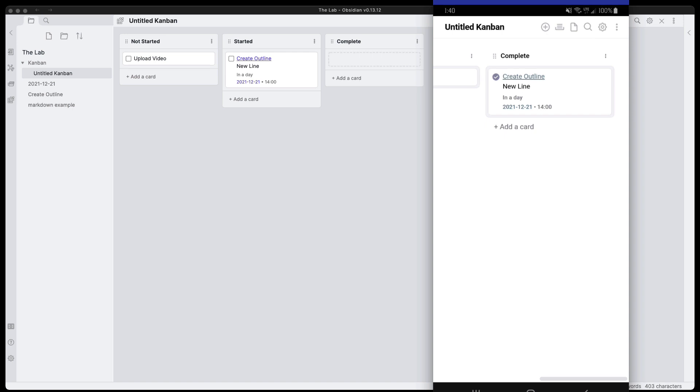So again, short video, just wanted to show the mobile experience using this Kanban plugin. If you liked the video, go ahead and like and subscribe to the channel. I have a buy me a coffee link in the description if you want to contribute that way. Until next time, have a nice day.